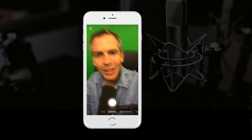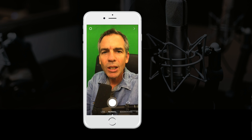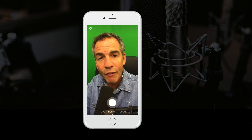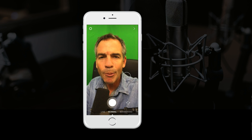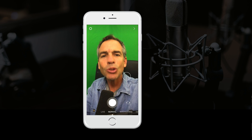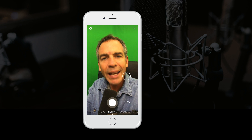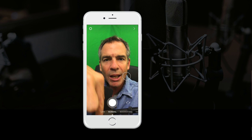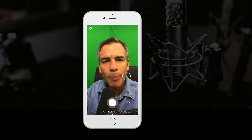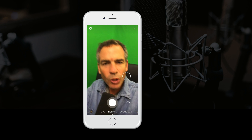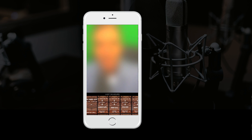Hey, everybody. Instagram stories will allow you to upload your own photos or videos from your camera roll that you've taken in the last 24 hours. In order to access your camera roll, just swipe down or swipe up — it works exactly the same way. I'm going to swipe down and access my camera roll.